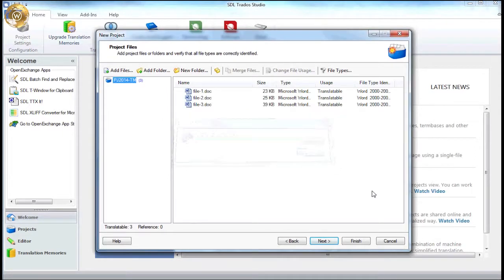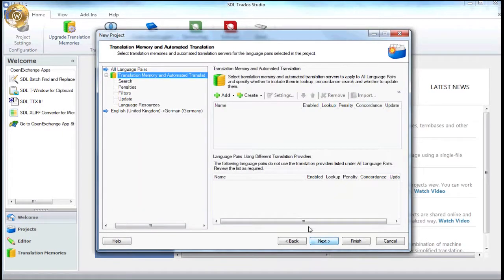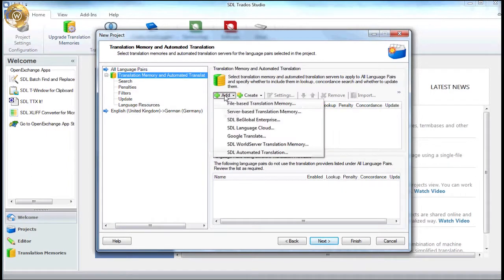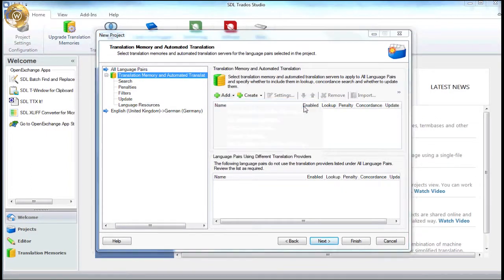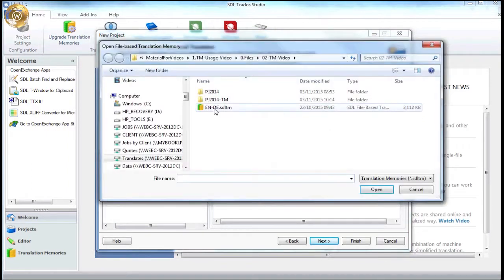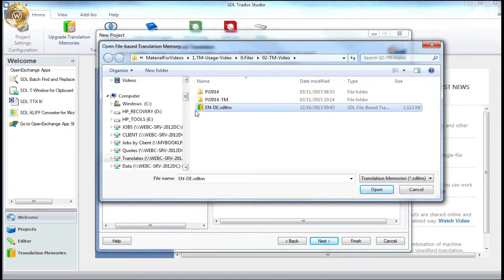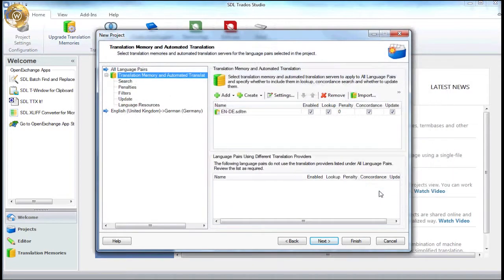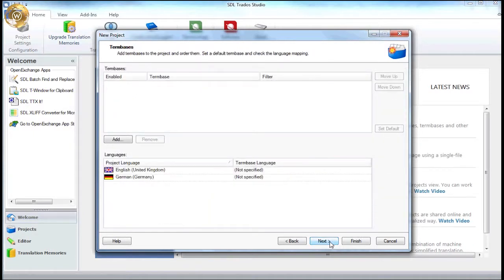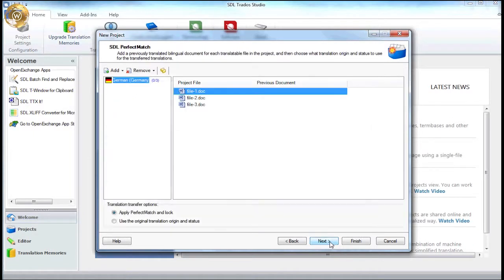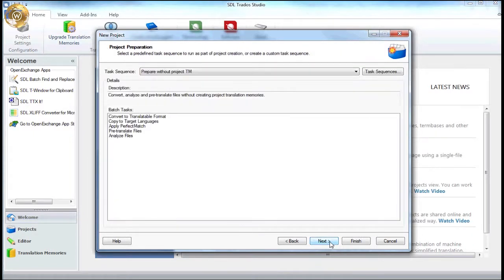On the next screen, we add the existing translation memory to the project by selecting the relevant language combination. Therefore, the memory we will use for this project is from UK English into German for Germany. The next couple of screens are not relevant for this particular project, so we'll skip through those for now.